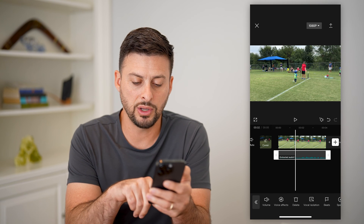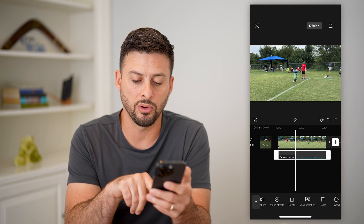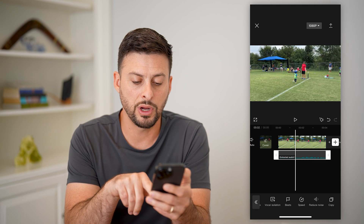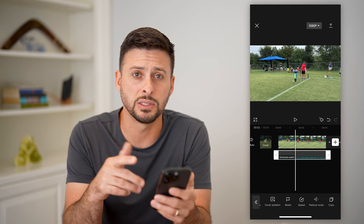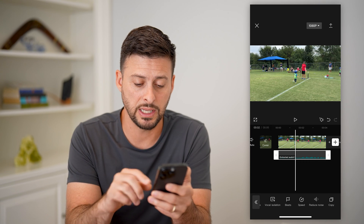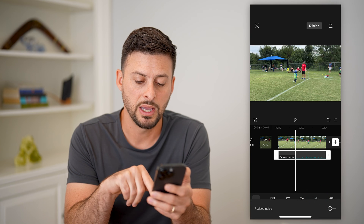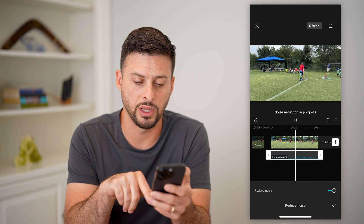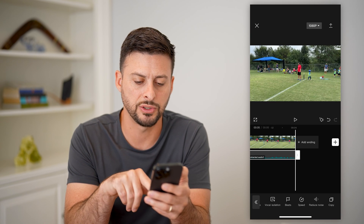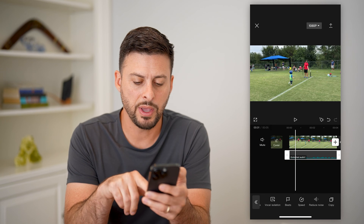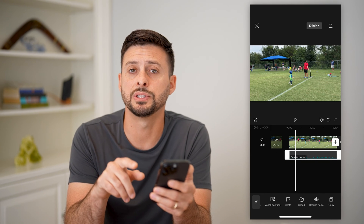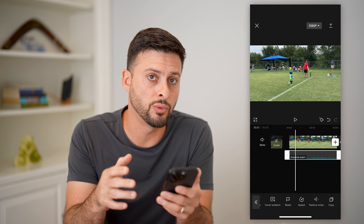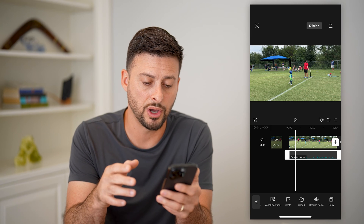You can also see vocal isolation, beats, speed, and reduce noise — if there's a lot of noise in this specific clip, I can tap on that and toggle it on. Basically, you have a lot of different options in terms of controlling exactly what you want to do to this audio.